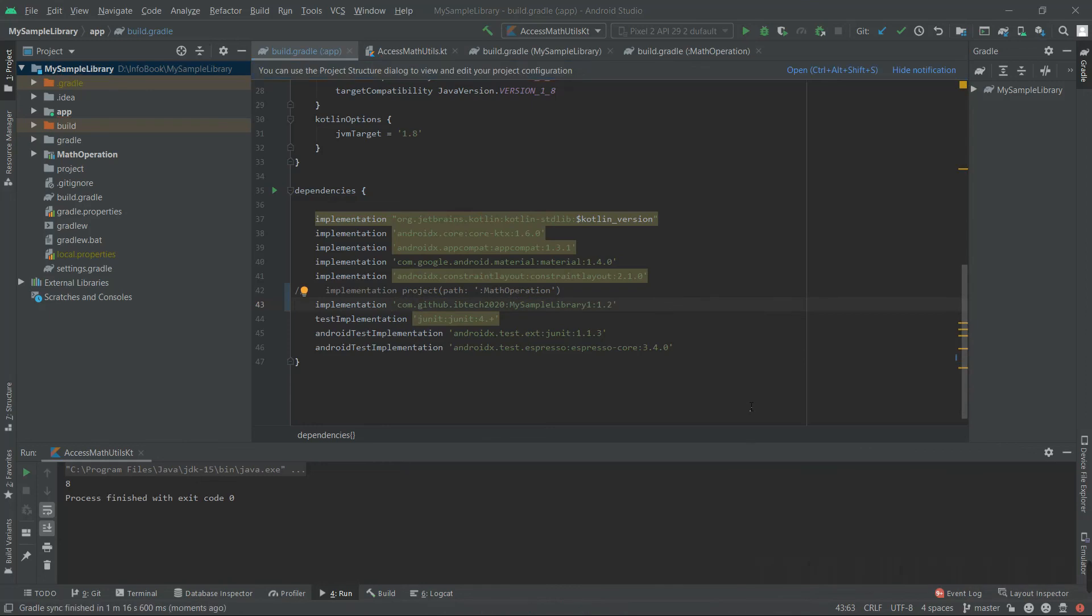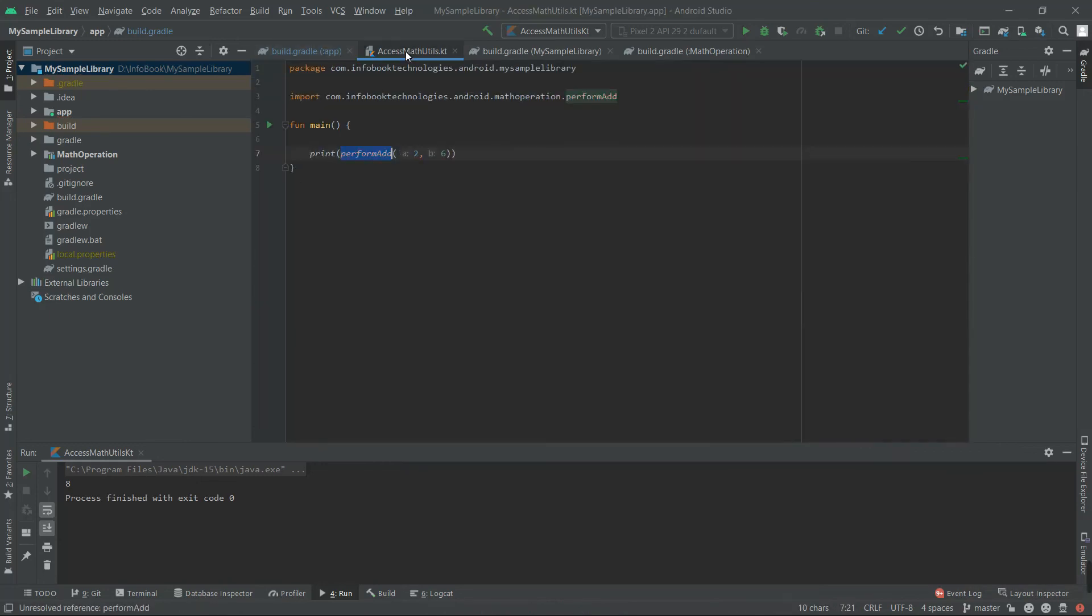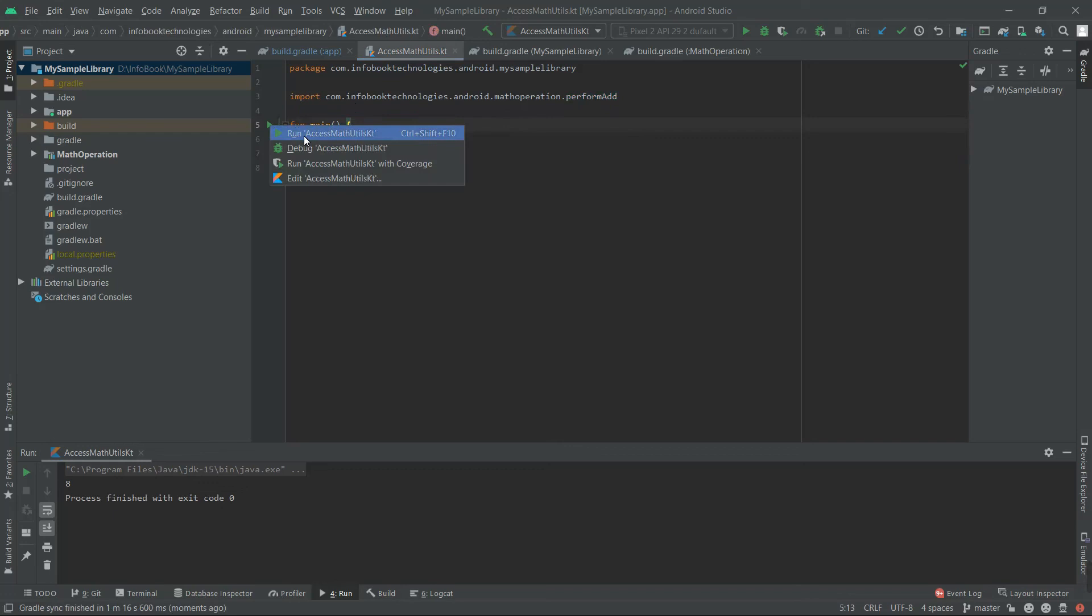It's successfully implemented. Now go to access MathUtil and you will see it's automatically imported. Now run the function.